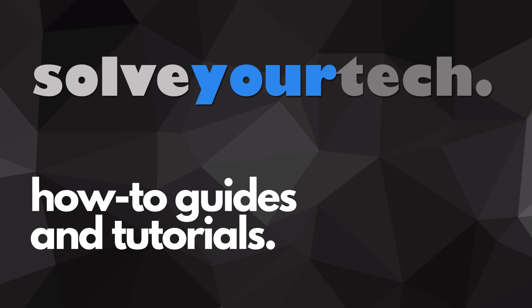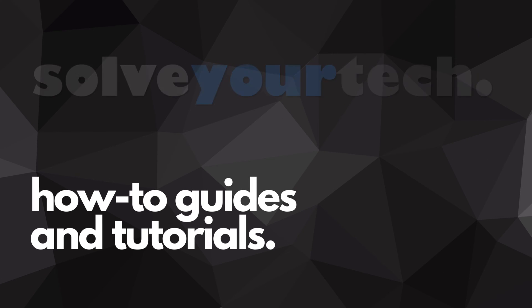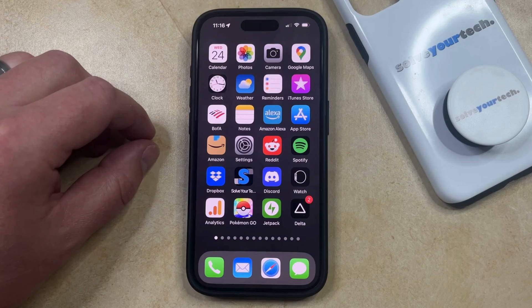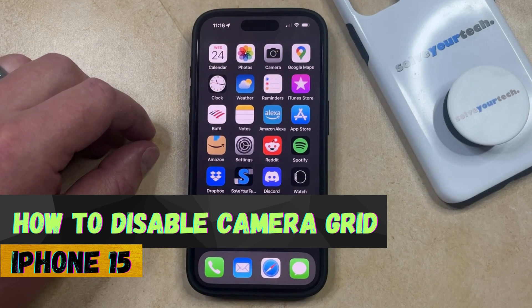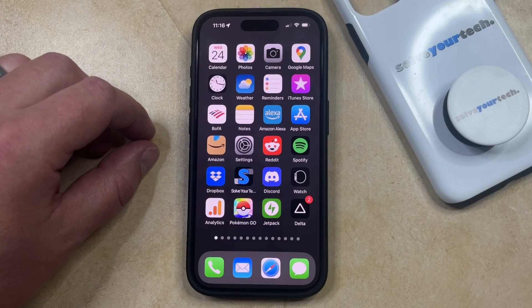SolveYourTech.com, your source for how-to guides and tutorials. Welcome to our video about how to disable the camera grid on an iPhone 15. If this guide helps you out then please consider subscribing and liking this video.